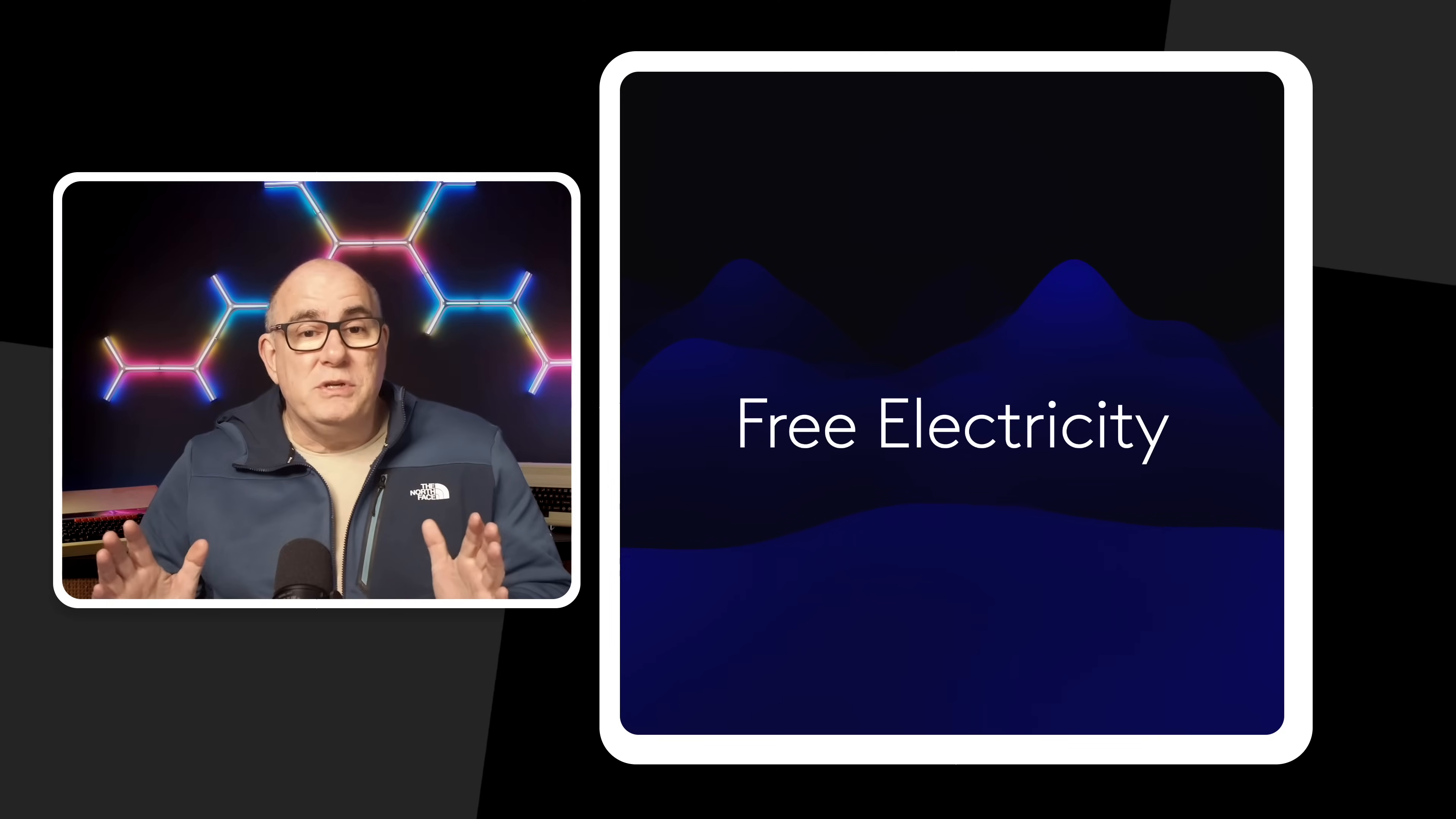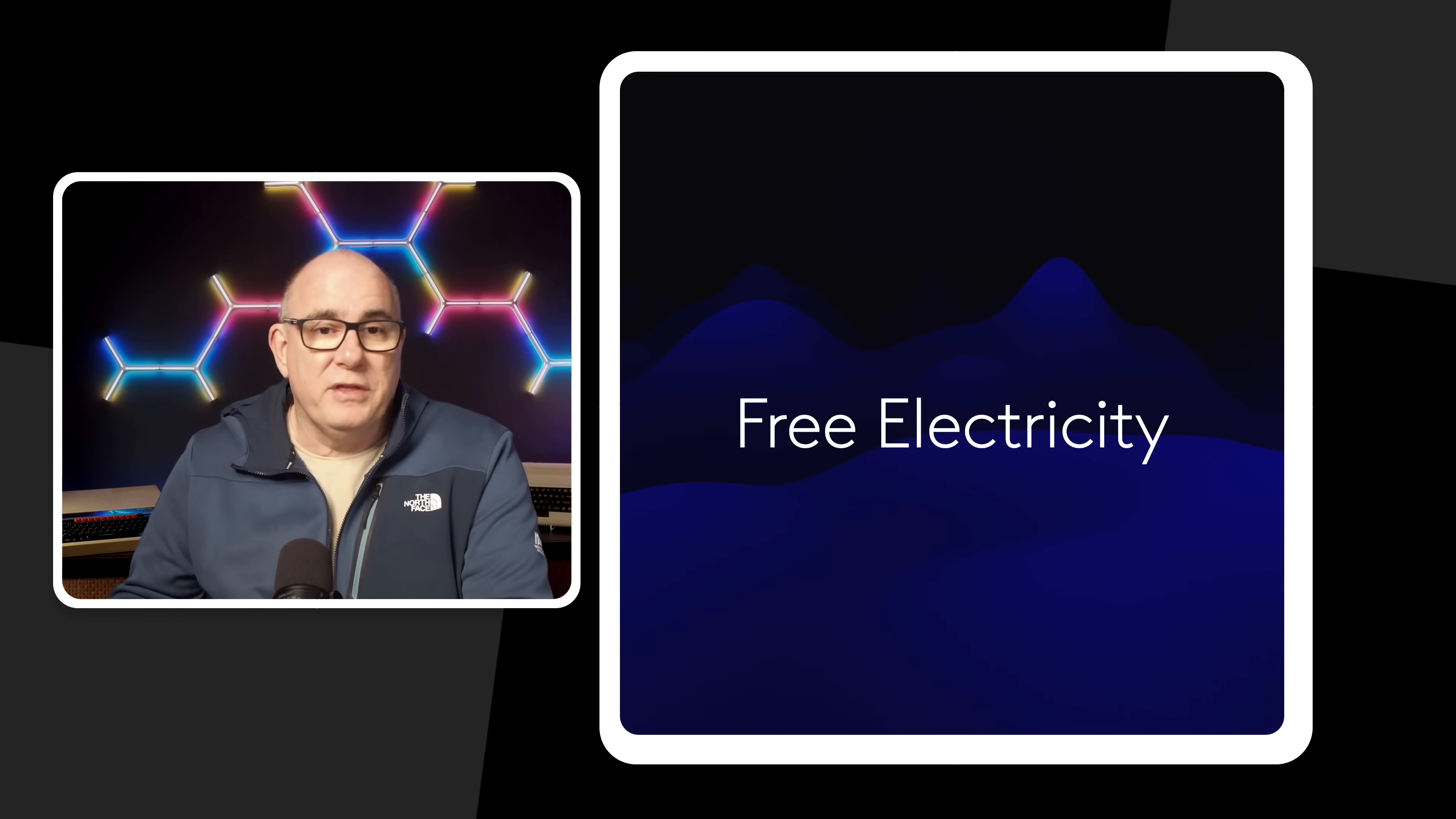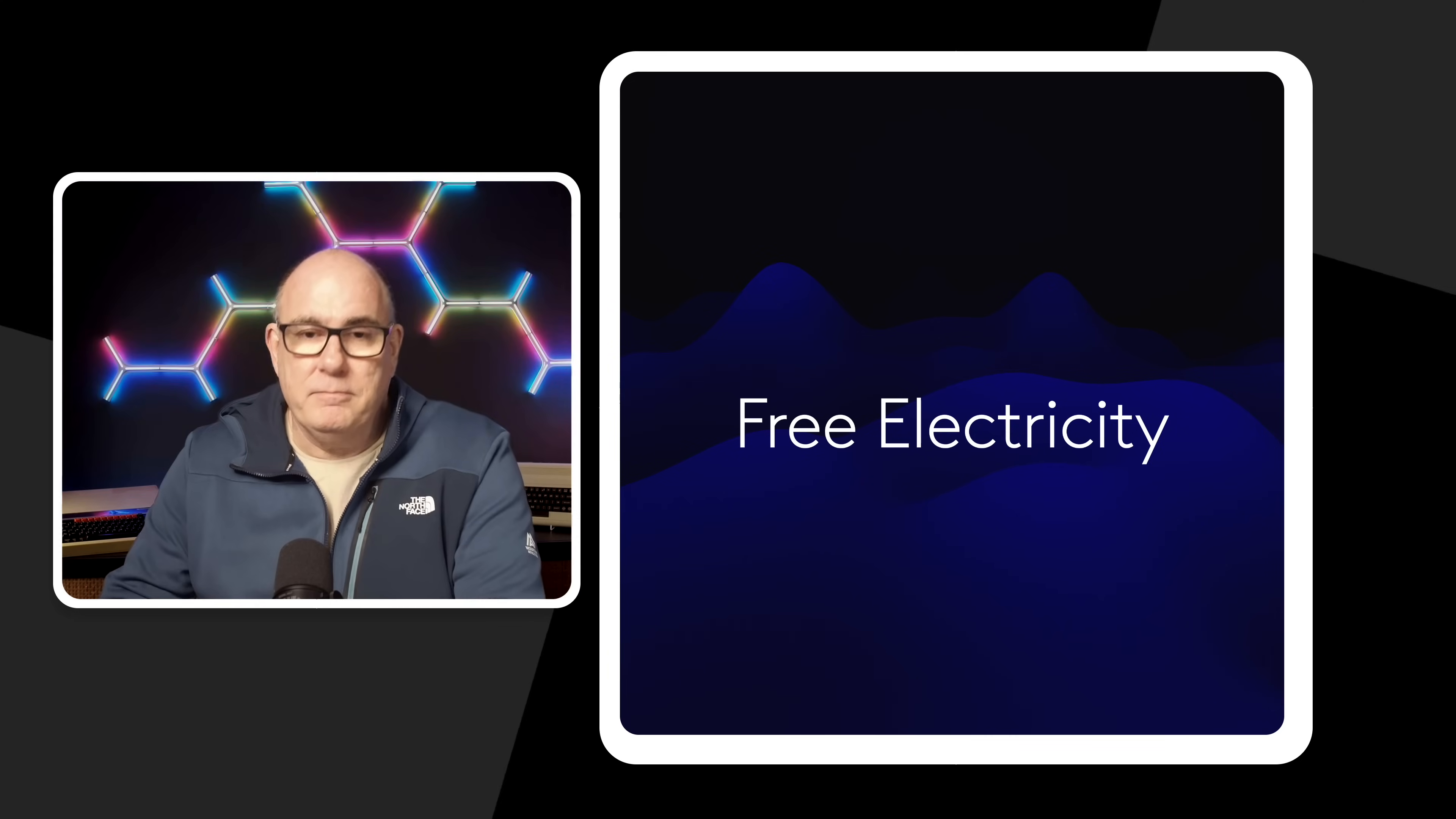Now before we start I should say that this is based on my experience with Octopus Energy. Other providers may have completely different schemes so everything I'm going to talk about today is based upon Octopus Energy. If you're with another provider please check out their websites to see what it is that they offer and what you can get from them.